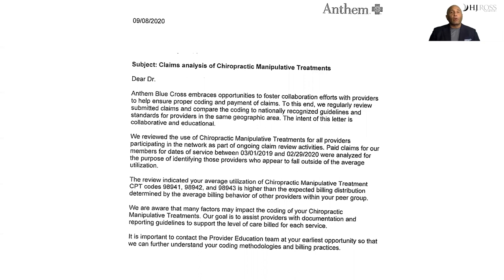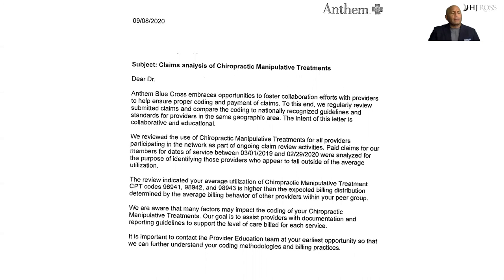Here's why I bring this up. This is a letter received from one of our network members. Paragraph three indicates the review found that average utilization of CMT codes 98941, 98942, and 98943 is higher than expected by your peer group. Providers who have gotten these letters across the U.S. are usually having a ratio well above 70%, if not 90%. So look at your distribution — if you see 100 visits a week, are you doing 90 of those patients with a 98941? That will lead to someone wanting to take a look, and that's what this letter is saying.